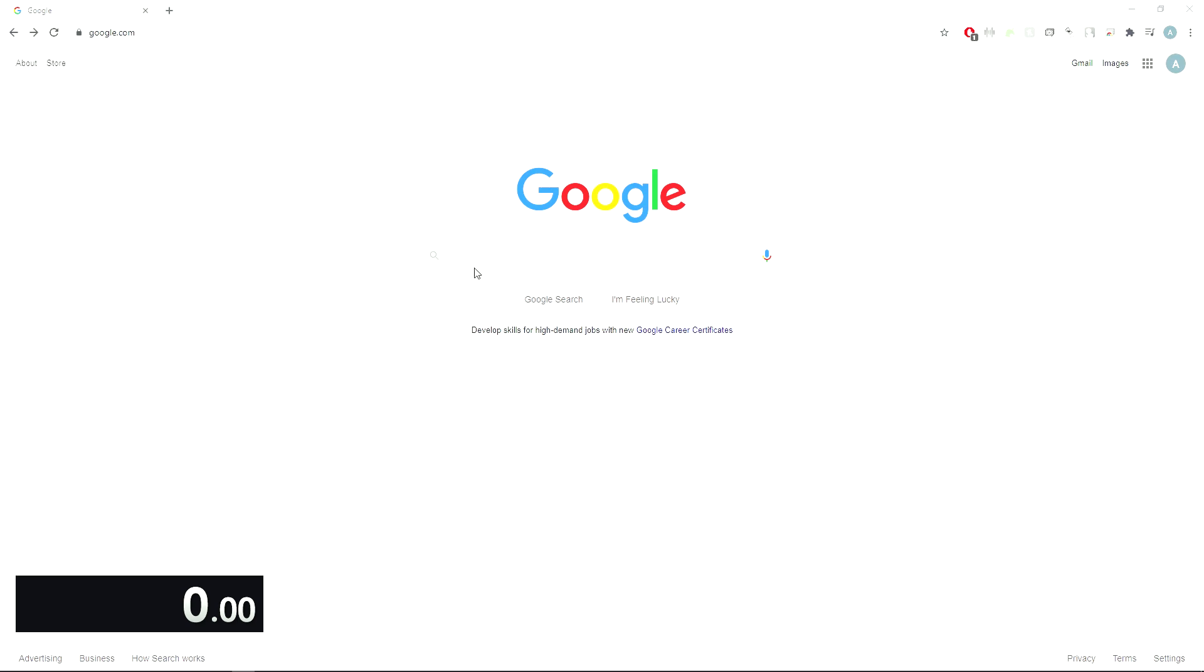The first step of this speedrun is to use the control V skip to paste Google into the search bar.